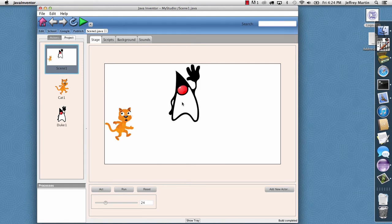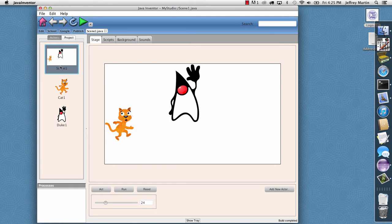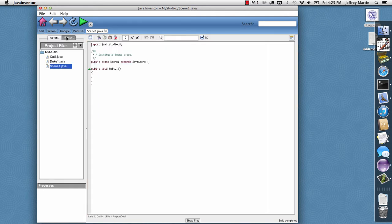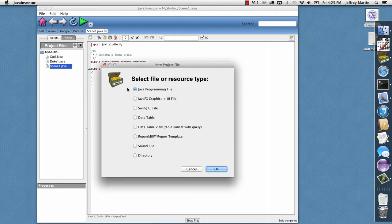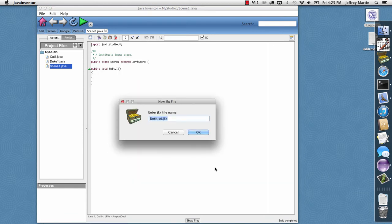And so now I want to add my custom background. So I'll do this by going up here to the Java Studio Actors view. I'll switch this over to the traditional Java Inventor project view. And I'll just click Add New File. And I want a JavaFX graphics and UI file. So I'll click OK.